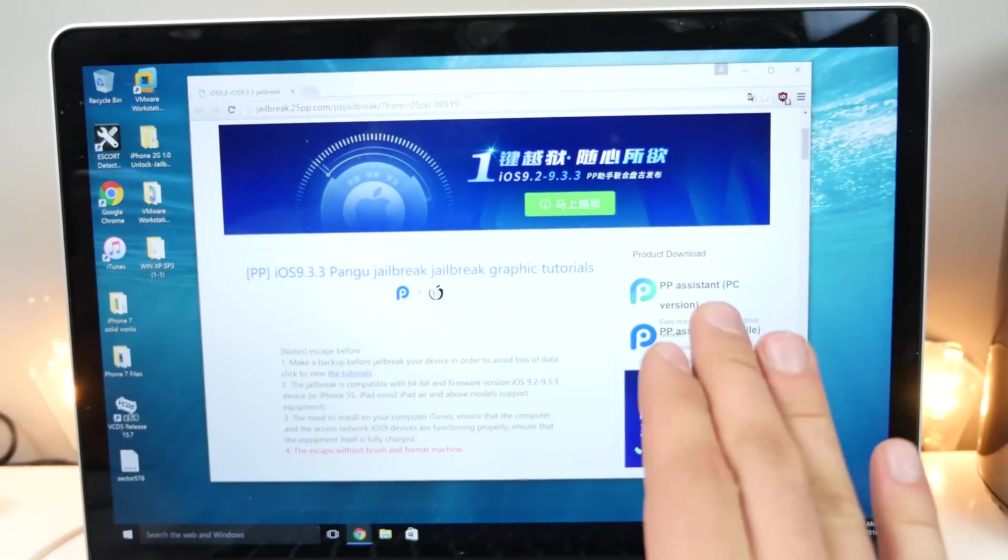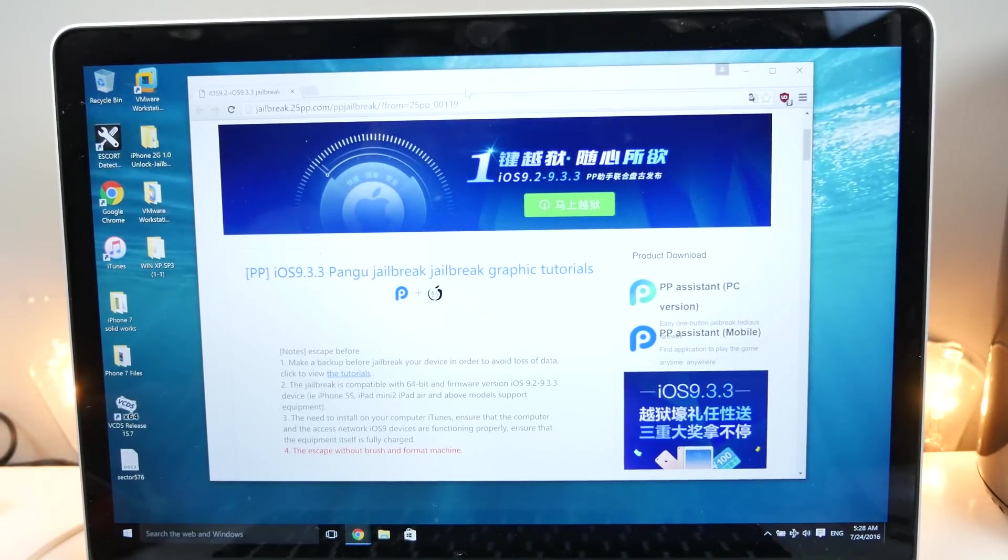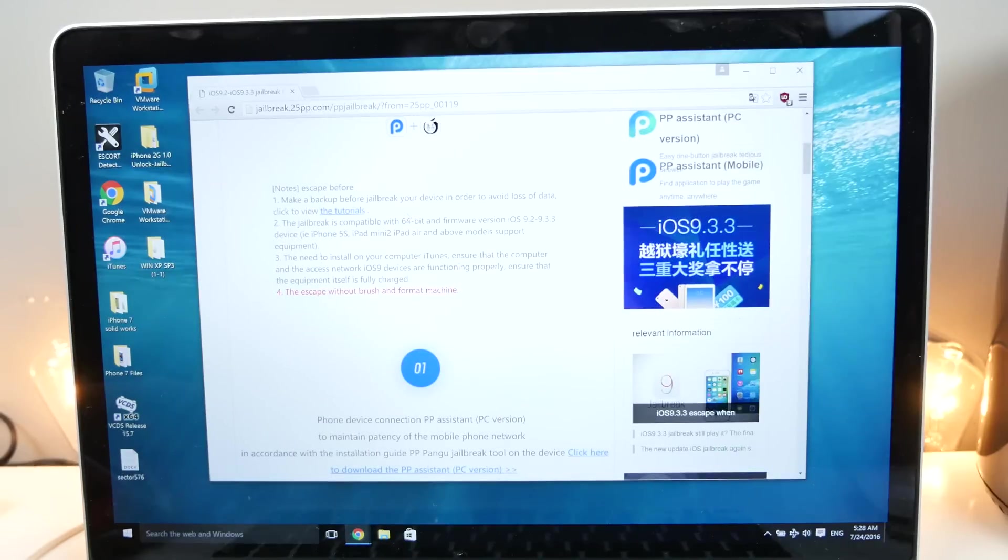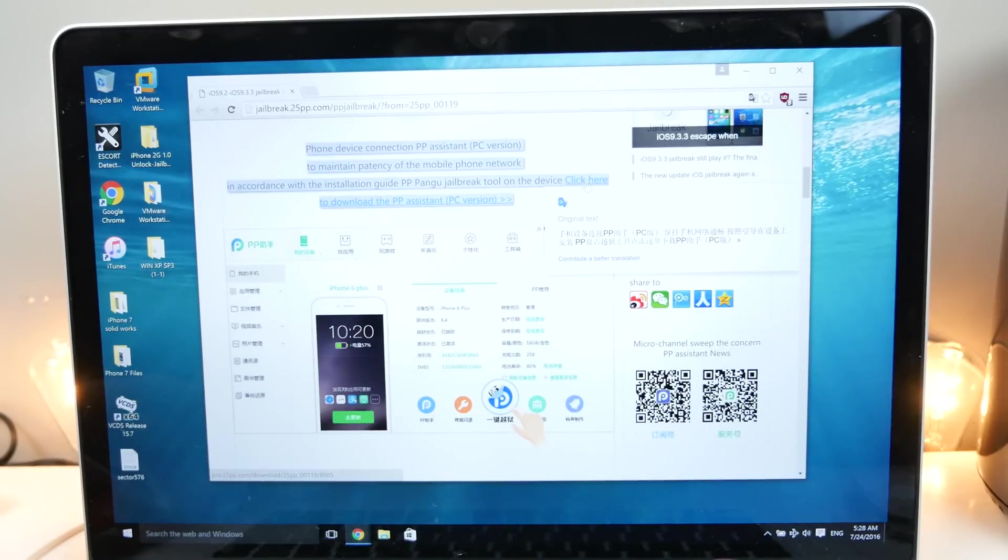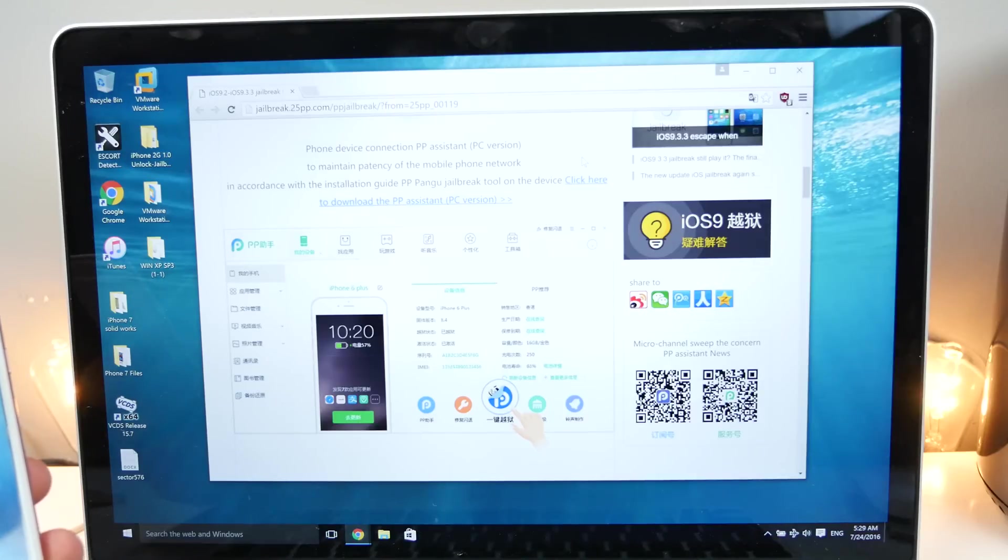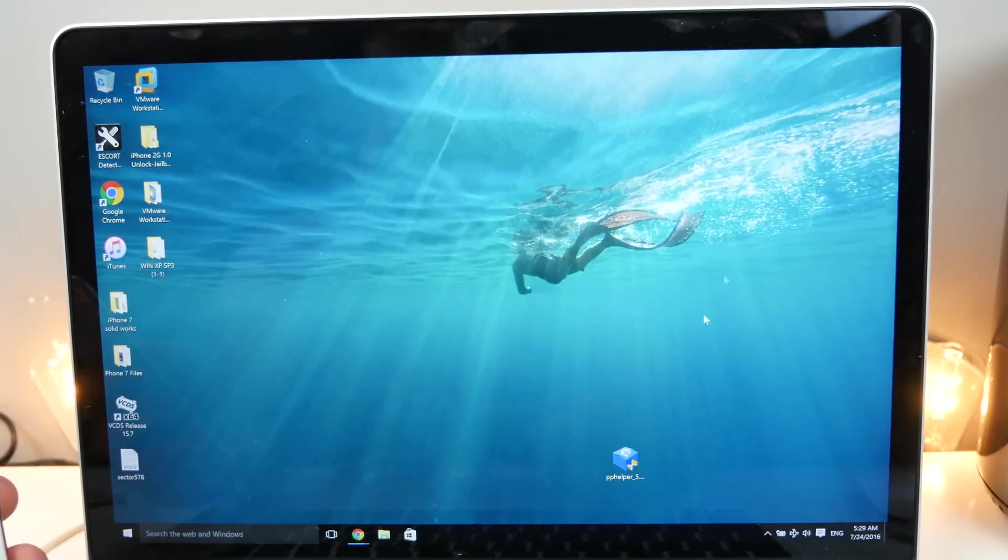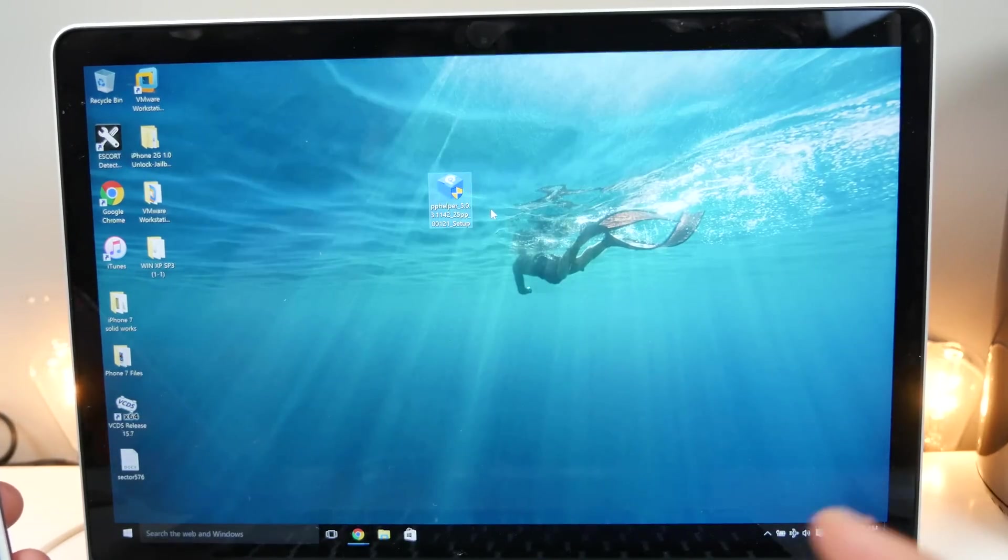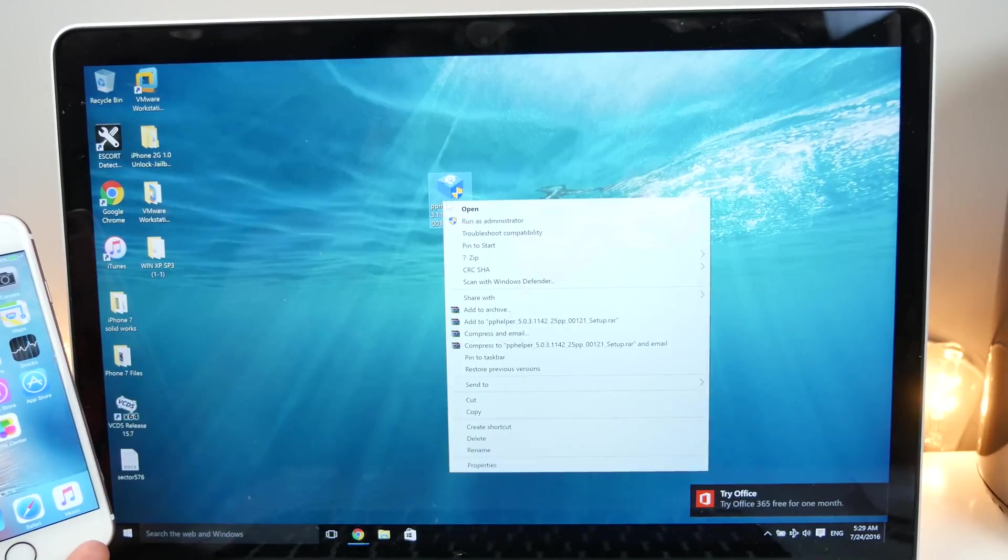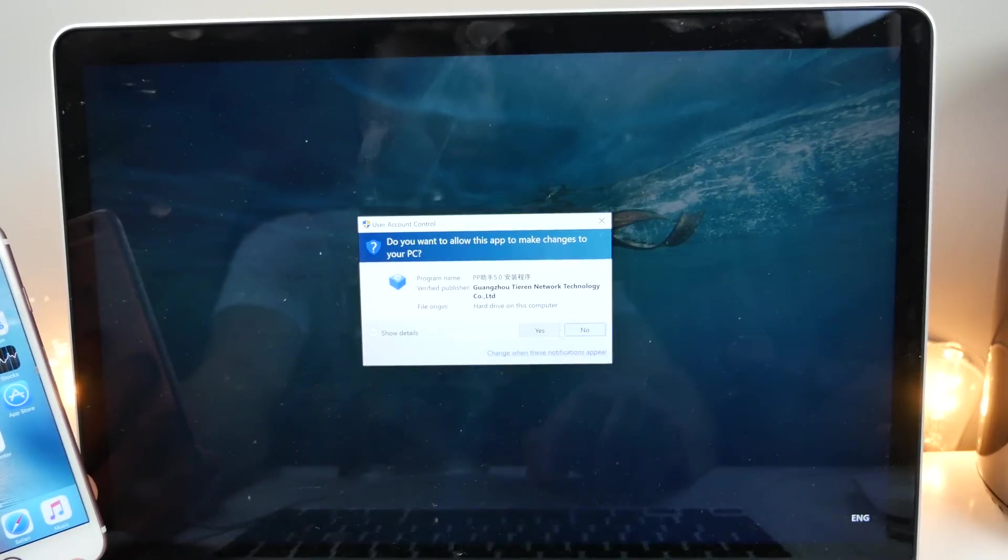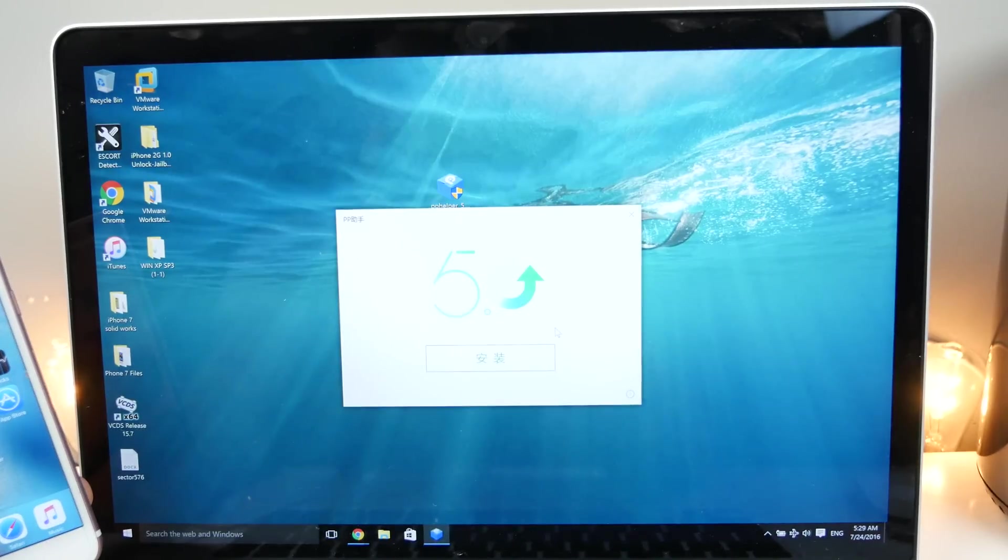So I'm going to link you guys to the official Pangu website right here and this is what you guys will see. So you guys want to go ahead and scroll down here and download the PP assistant right here. So it's a little bit of a process. It's not a completely one click solution just yet, but it will not be very difficult. So on your desktop, this is what you're going to see, the PP jailbreak assistant basically. So we want to go ahead and right click on that, run as administrator.